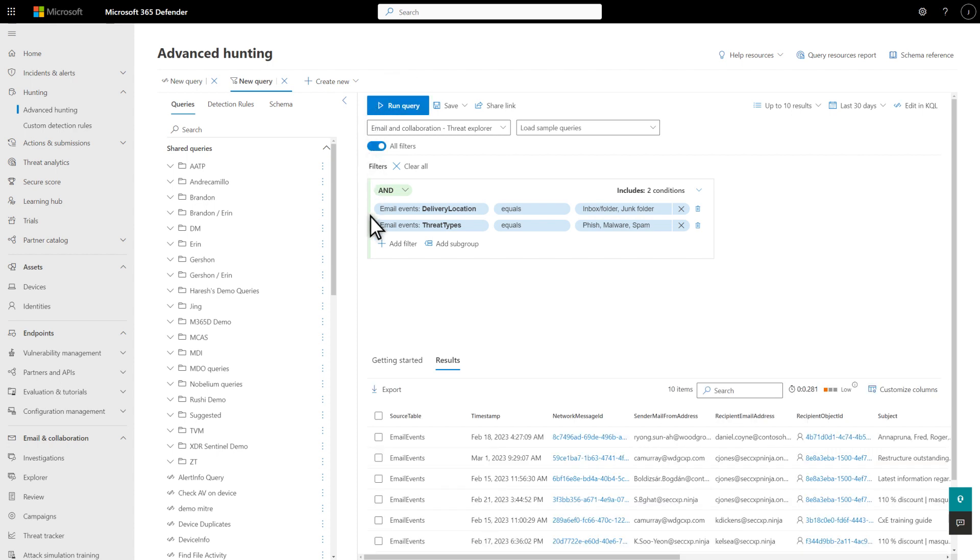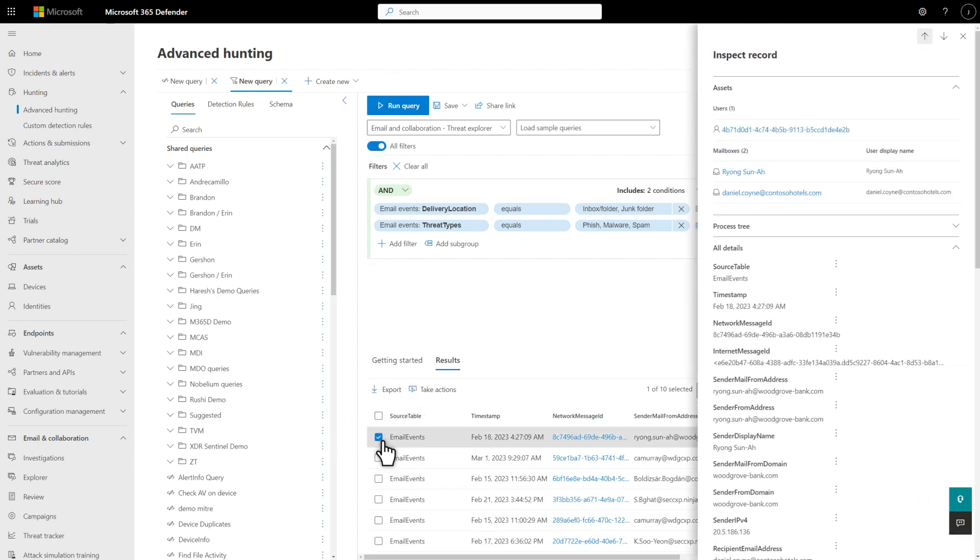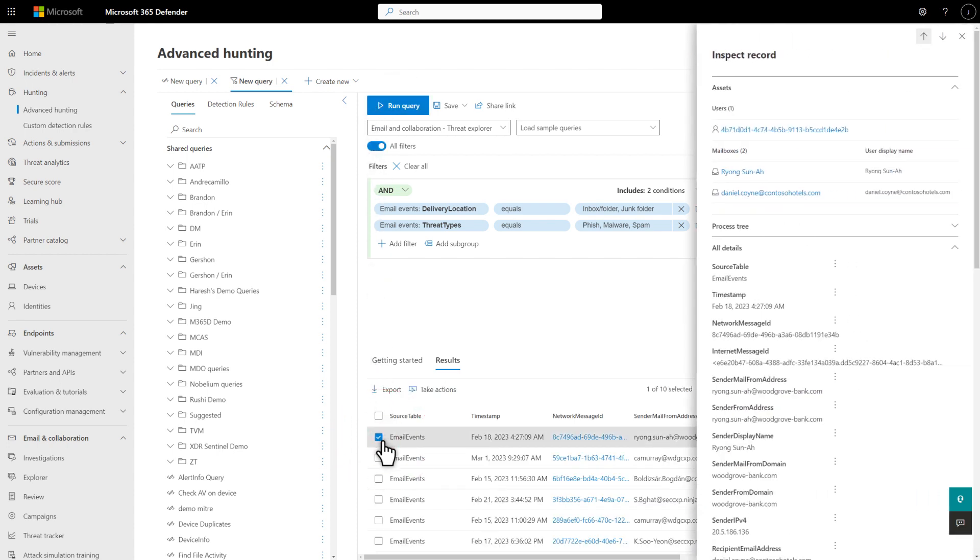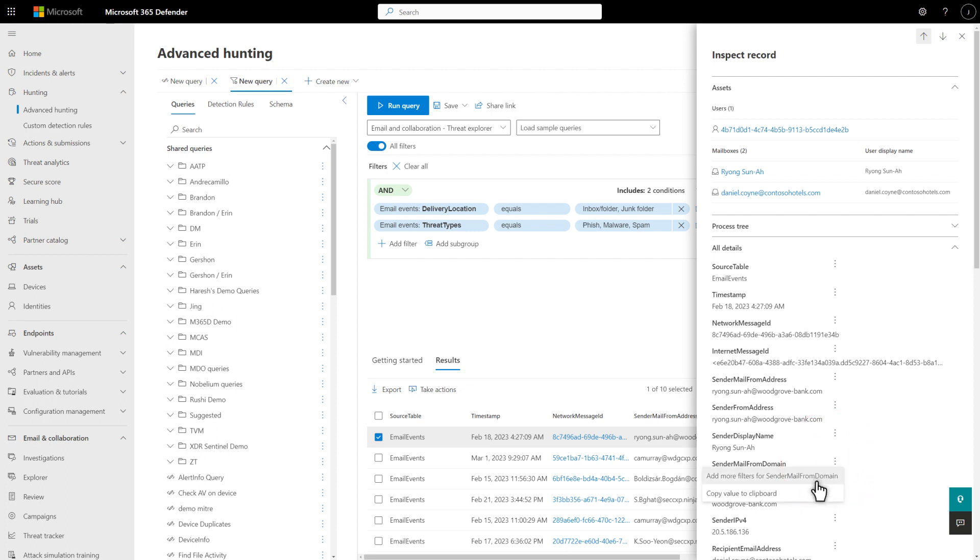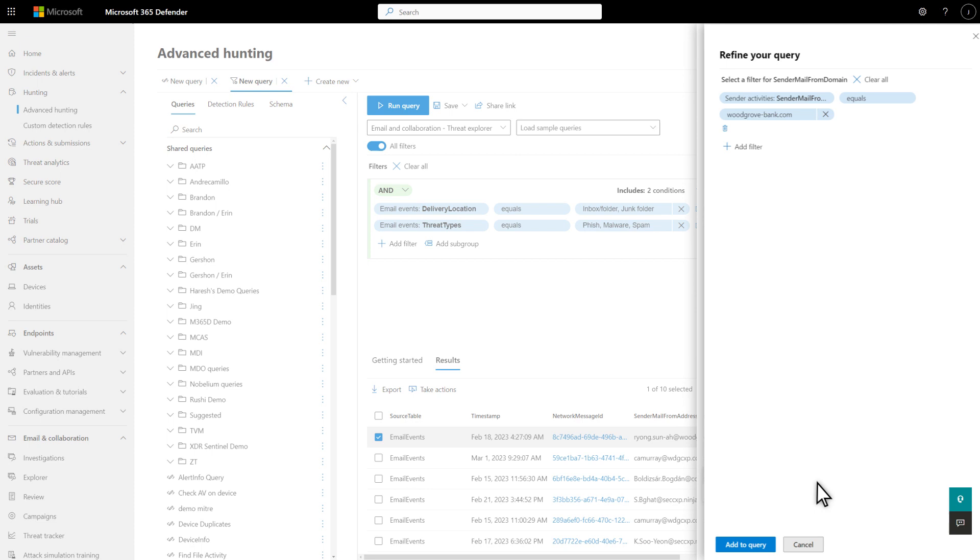I'll look at these one at a time, starting by selecting the first row. The Sender Mail from Domain field on the first row looks odd, so I'll add that to the filters by selecting the Kebab menu next to it, followed by Add more filters for Sender Mail from Domain.